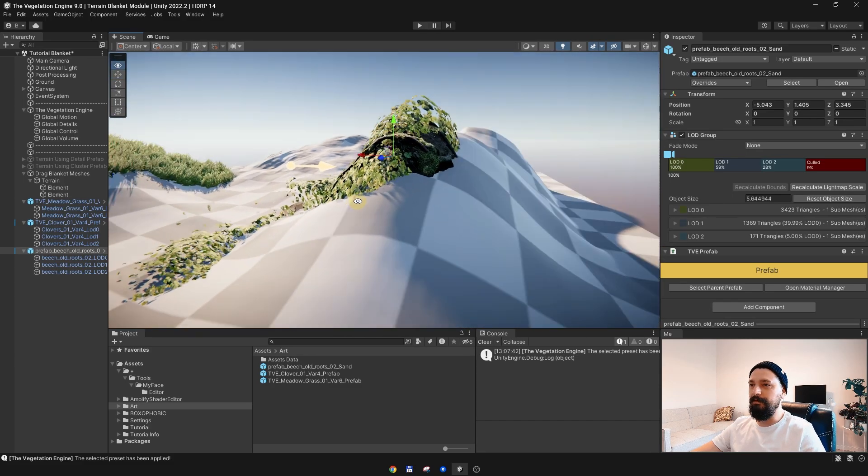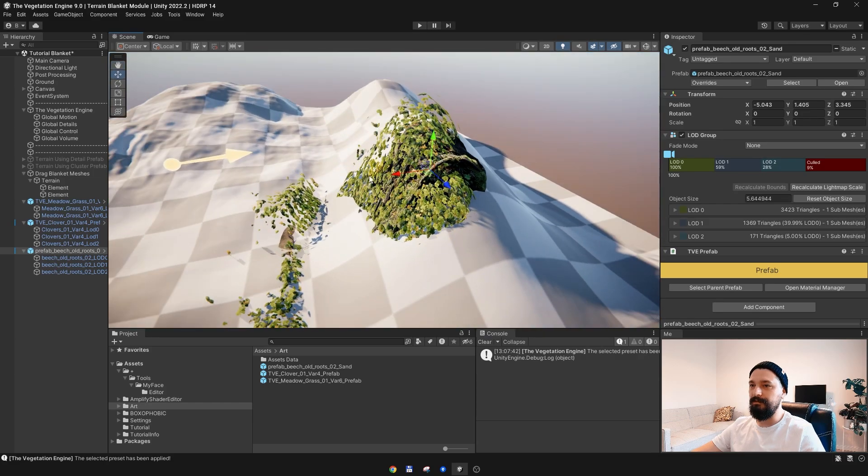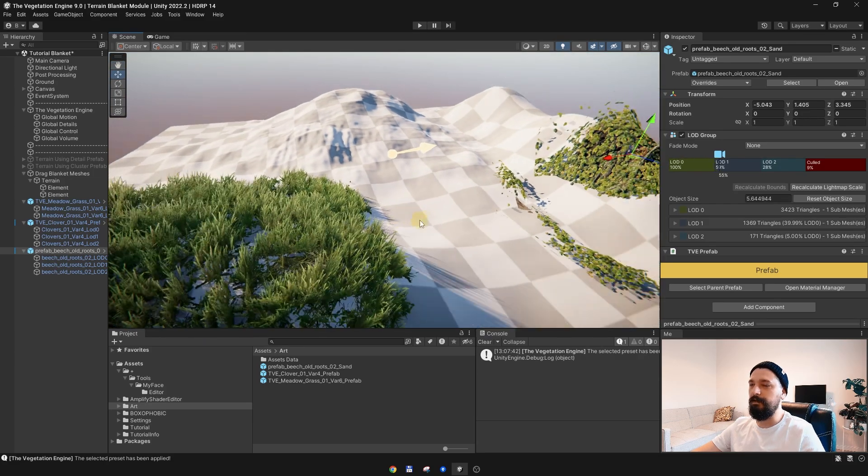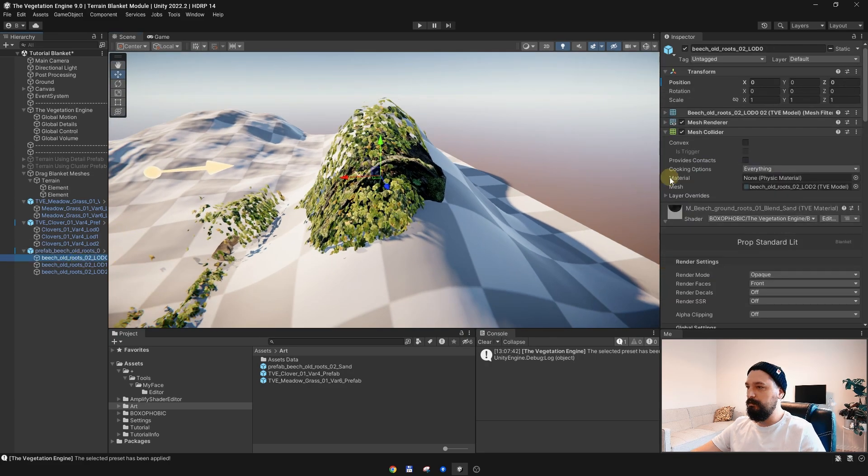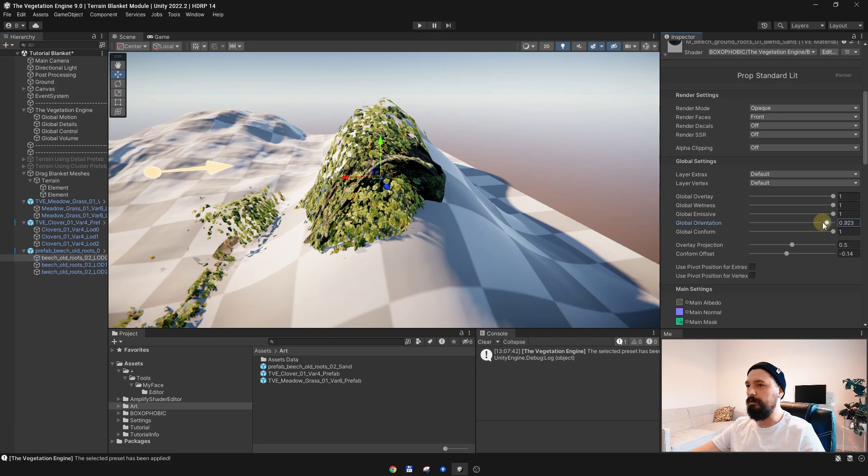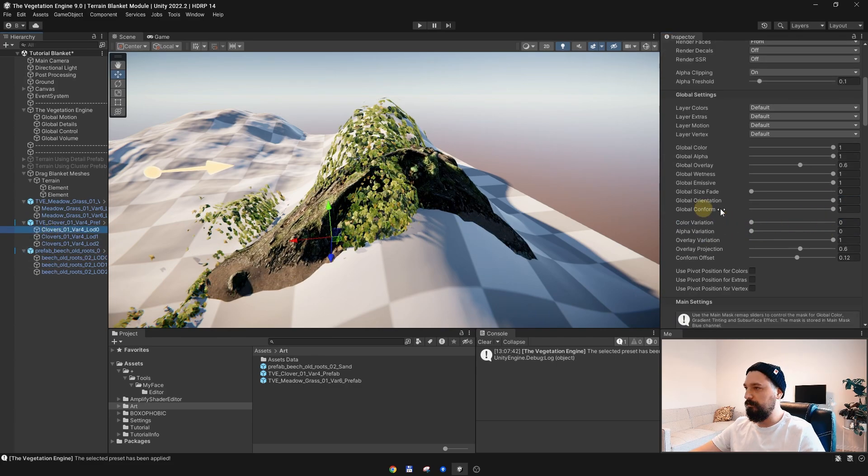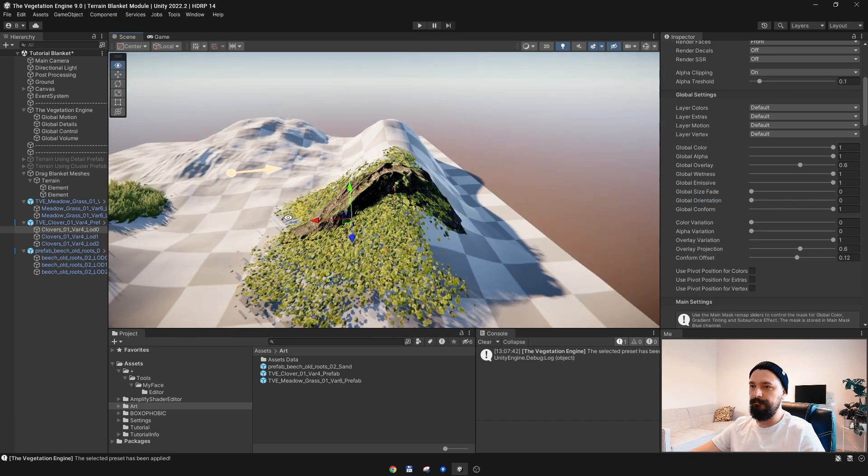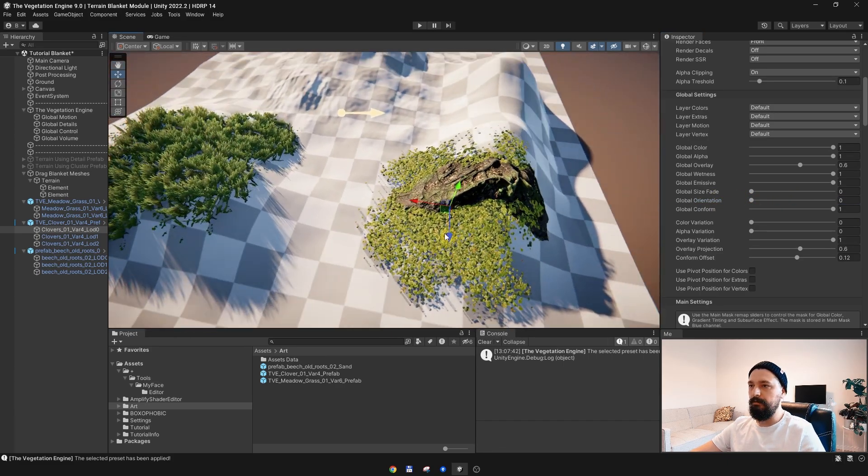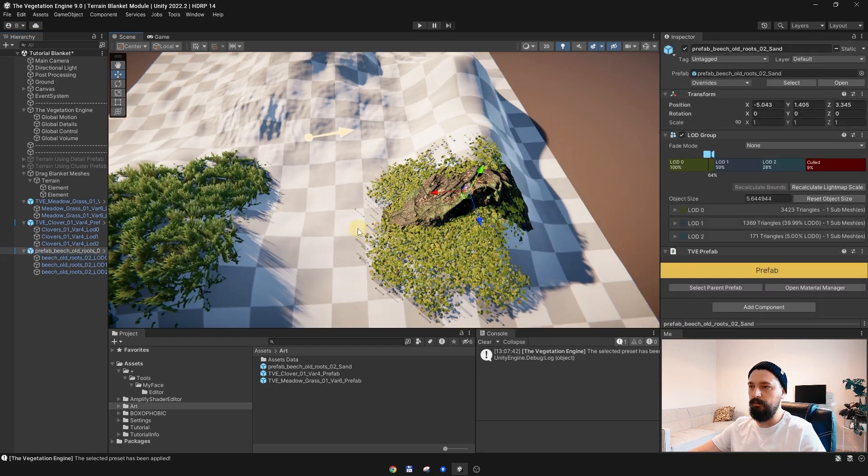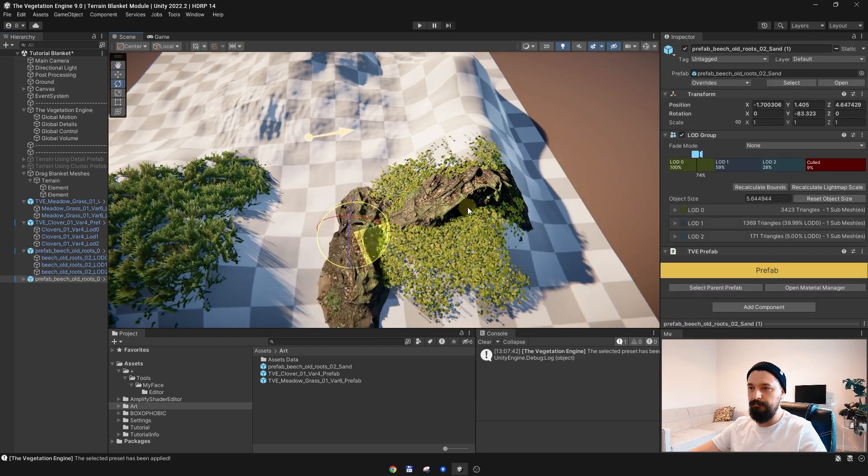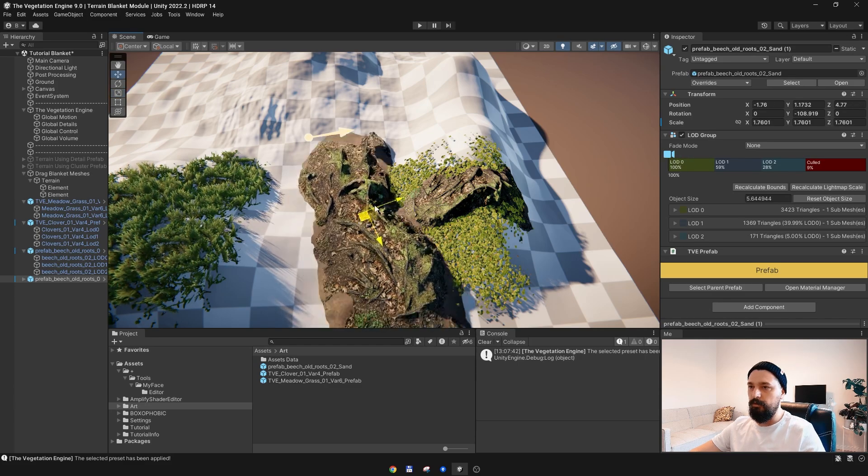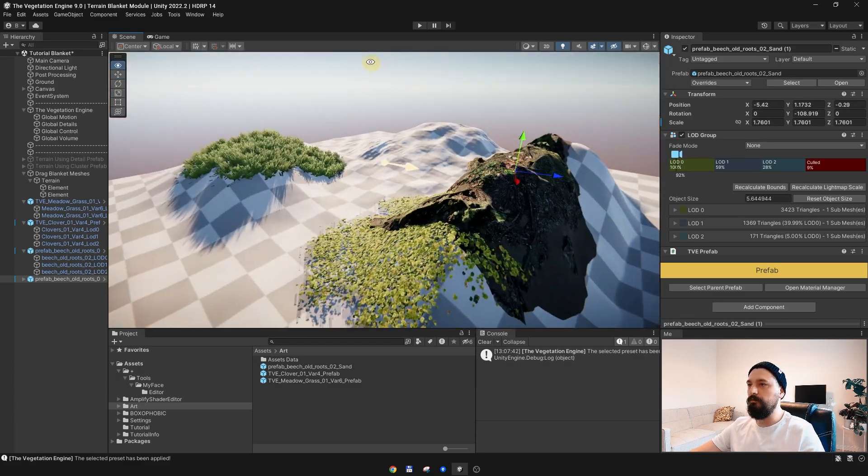This is not really working for meshes which are not using pre-baked pivots like the grass. In order to fix it, we need to go and actually disable the global orientation. Same for the clover, global orientation. That's it. We can now populate our scene with meshes which are conforming to the terrain.